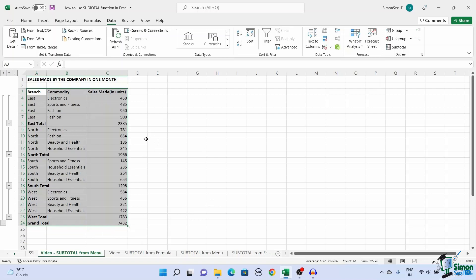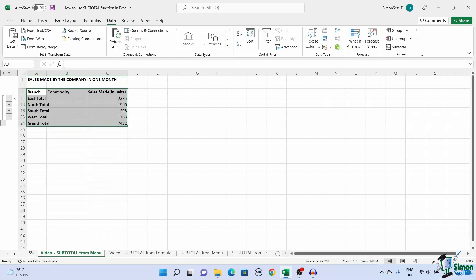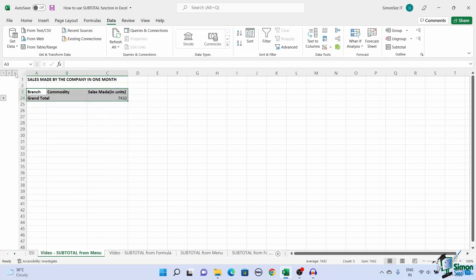While projecting data you might not want an extensive report containing all the elements. In such cases you can use the one, two, three buttons or plus minus symbols to show or hide the data.